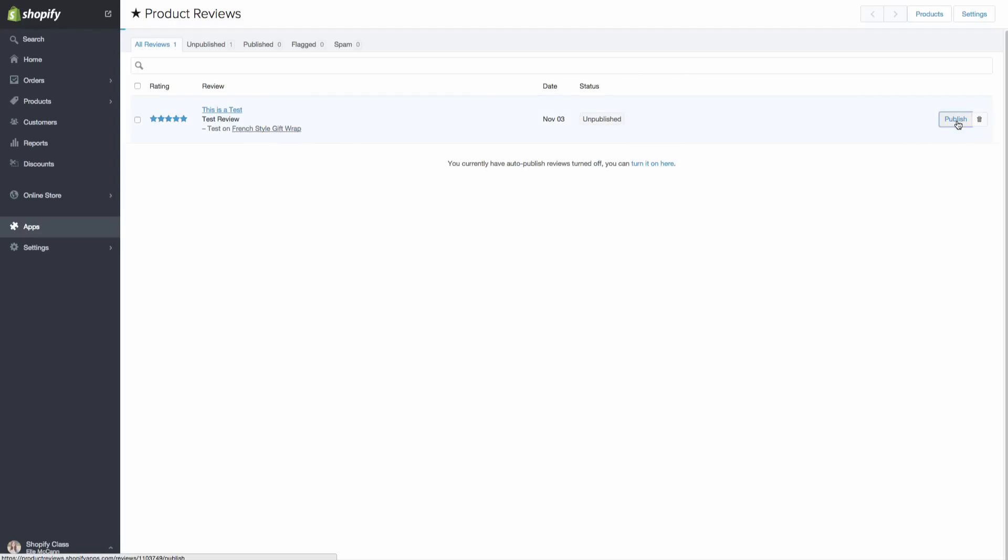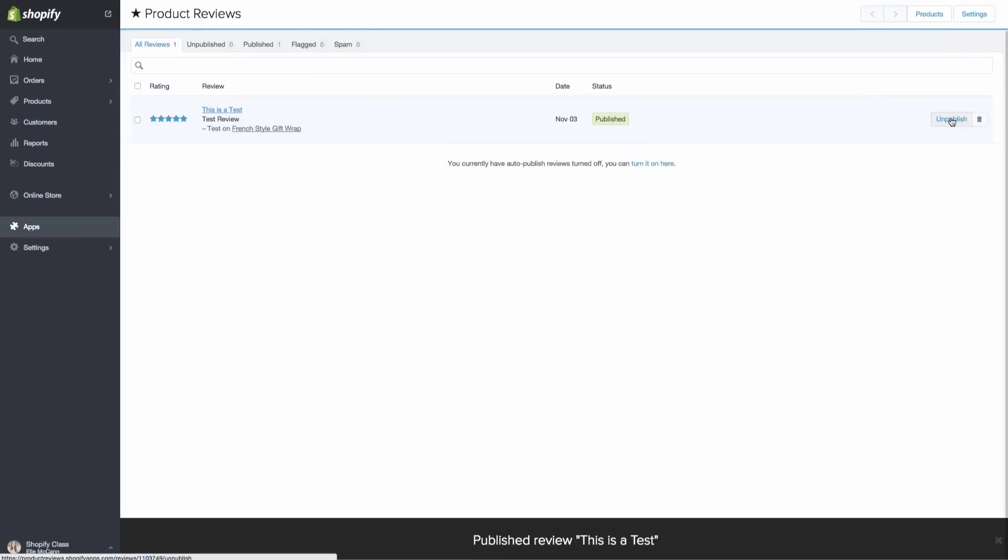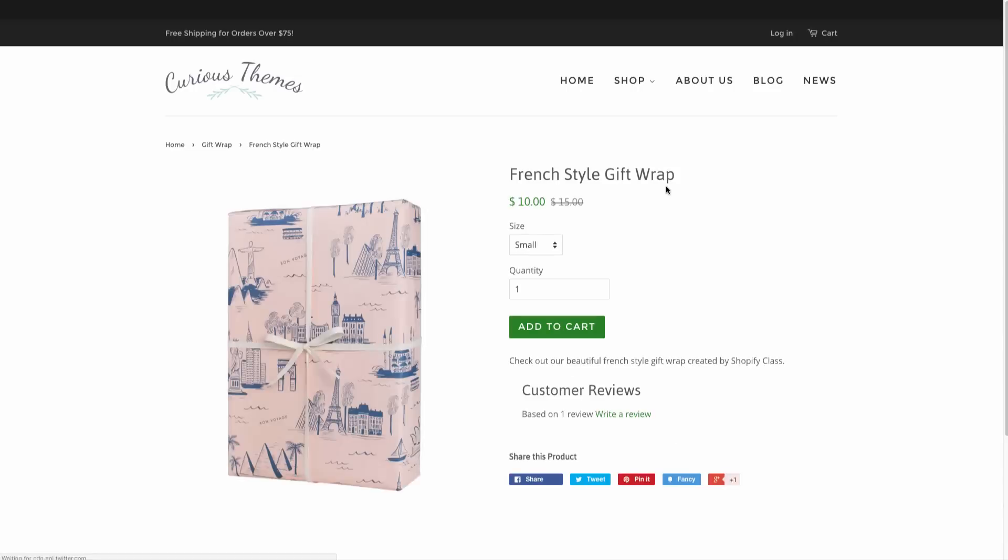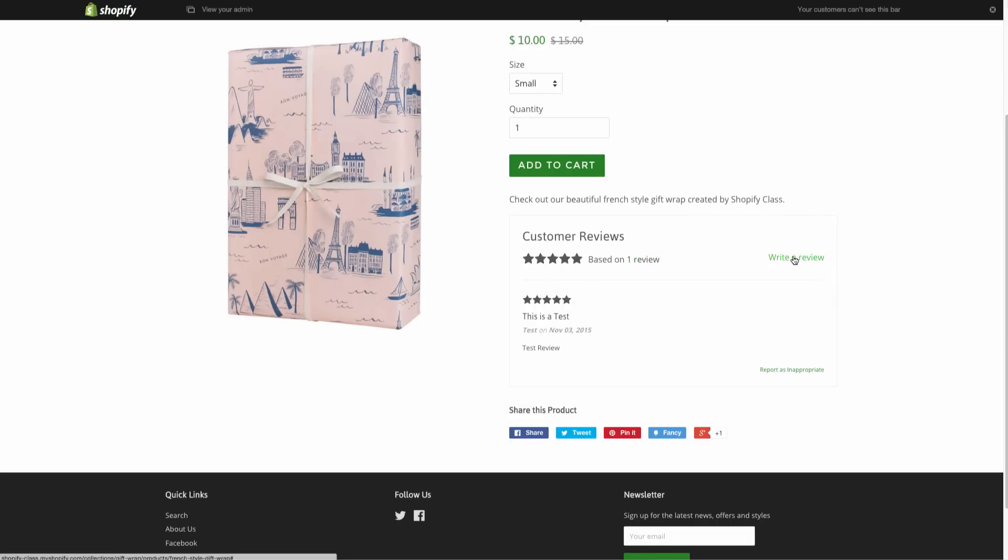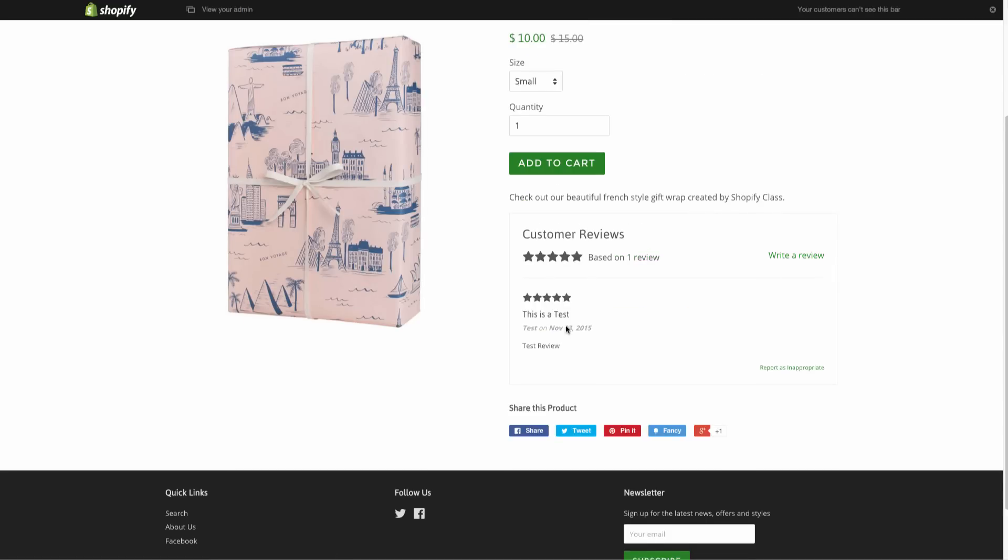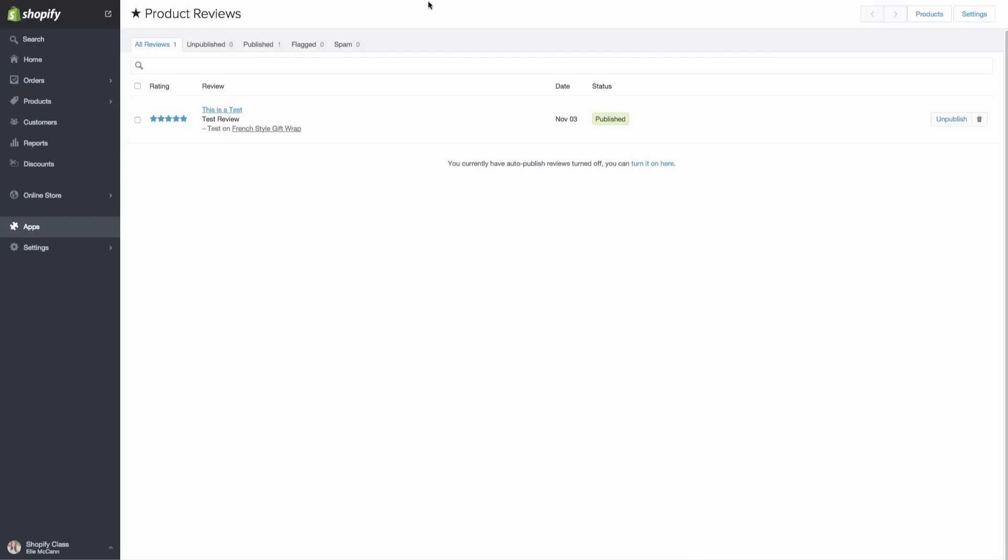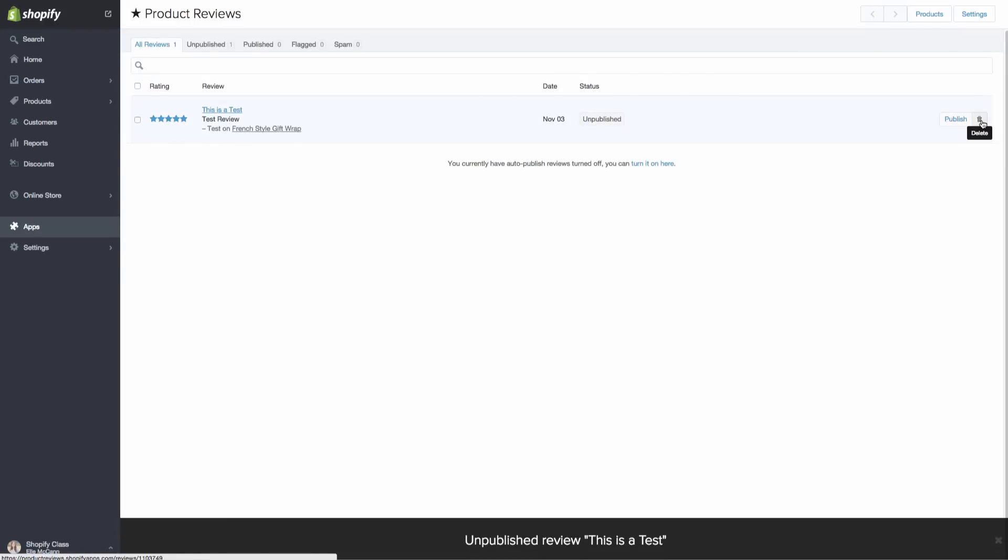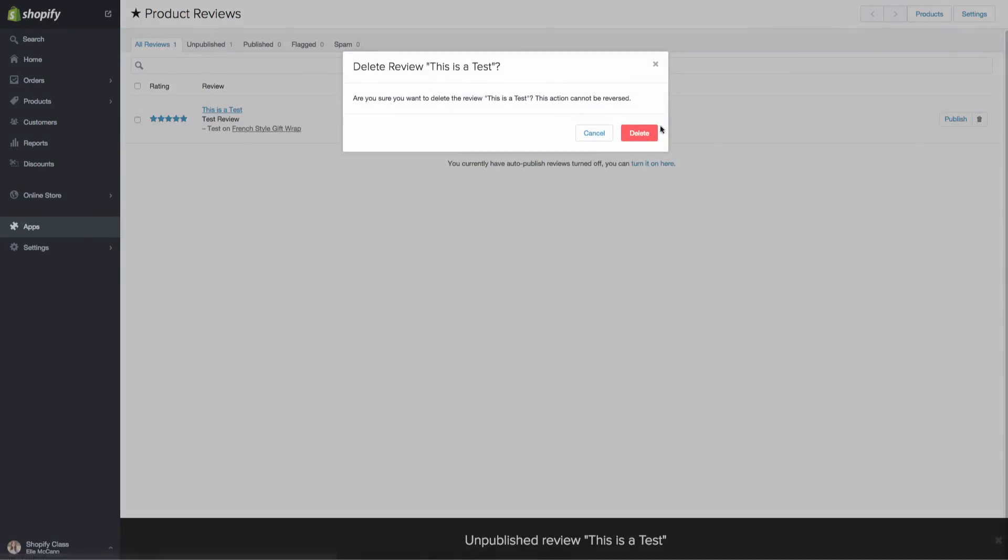So we can choose to publish this and we'll publish it and look at it on the site. So here is our now test review of what that looks like. Or we could unpublish it or delete it. So let's go ahead and unpublish it. And I'm just going to hit delete.